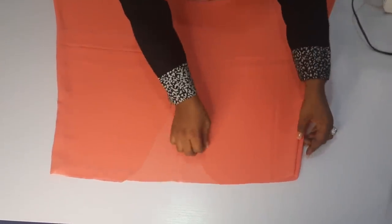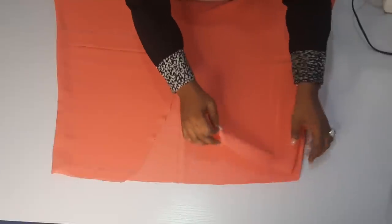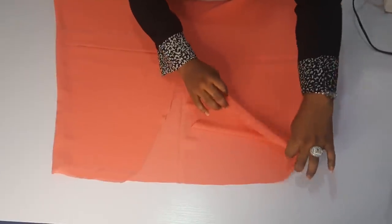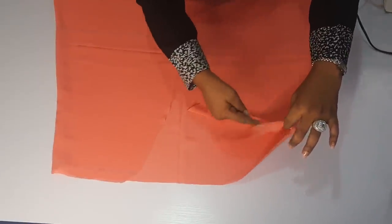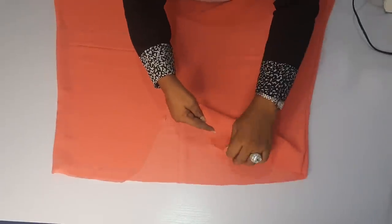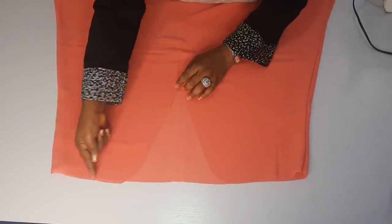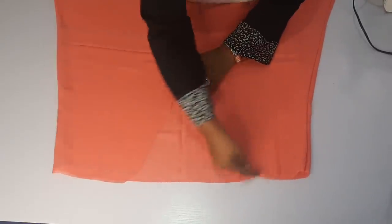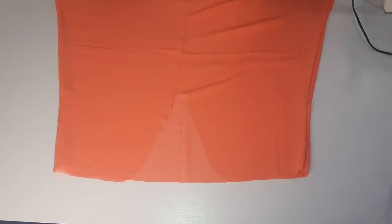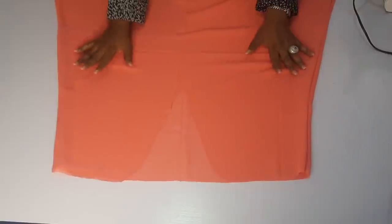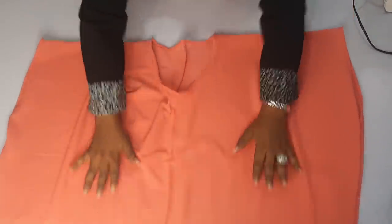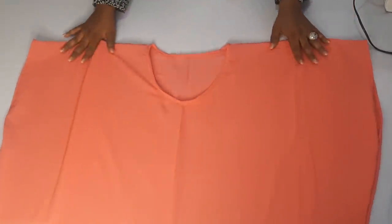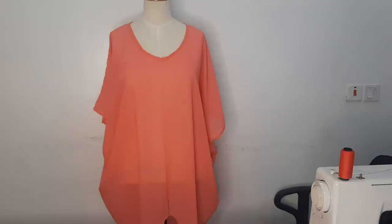So you can just start from somewhere here and then just follow the cowl straight all around. And after that, you are done. Then we put it on the mannequin for us to see how beautiful cowl dress we have just made. And trust me, it is looking so beautiful.